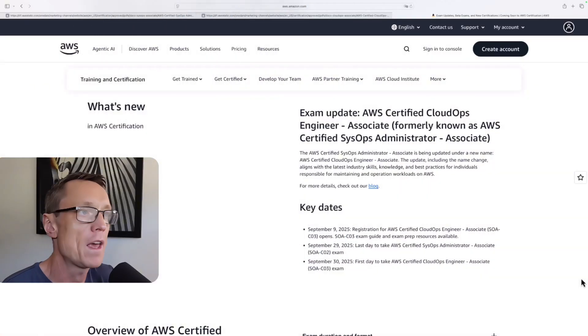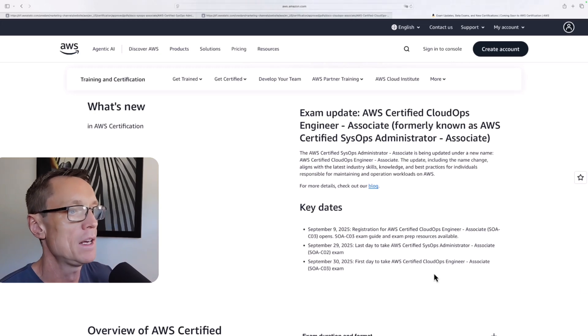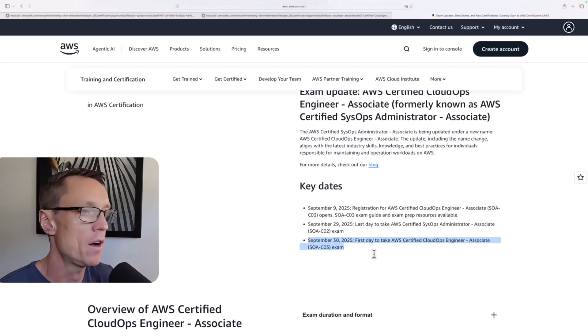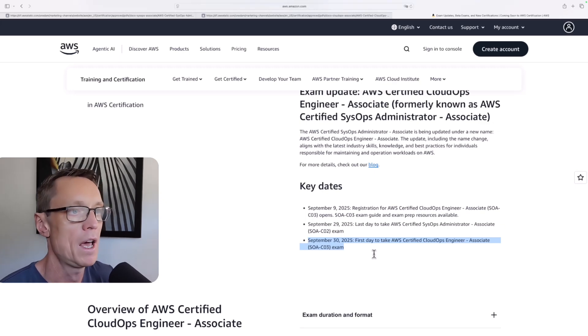AWS is renaming the AWS Certified SysOps Administrator Associate Certification to the AWS CloudOps Engineer Associate. In this video I'm going to let you know everything you need to know if you are planning to certify or recertify for this certification. The new exam is going to be available from September 30th, 2025, so if you're watching this after that date it's ready and you can register and take the CloudOps Engineer Associate.